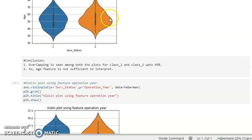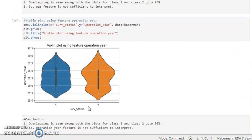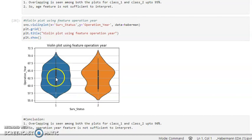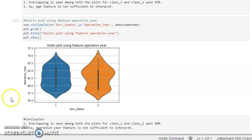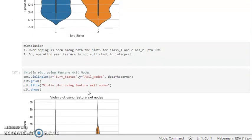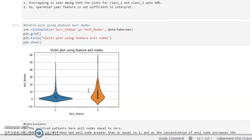Looking at the violin plot with the operation year feature along the y-axis and survival status along the x-axis, we can see the 25th, 50th, and 75th percentile quantiles. There is great overlapping between class 1 and class 2 — around 90 percent — so the operation year feature is still not sufficient to interpret the data.